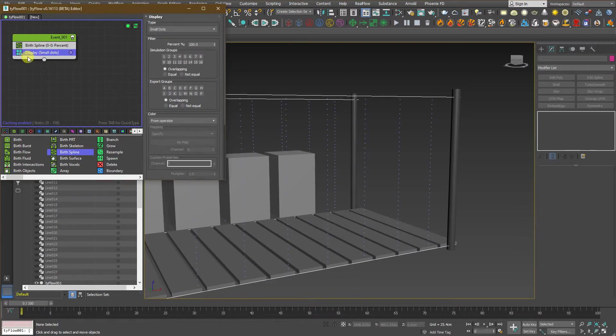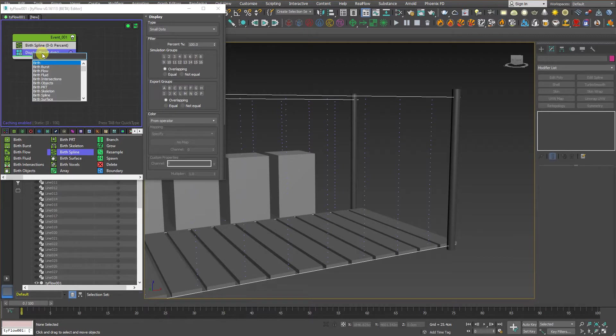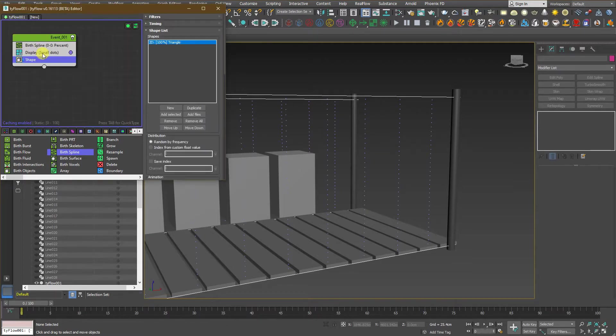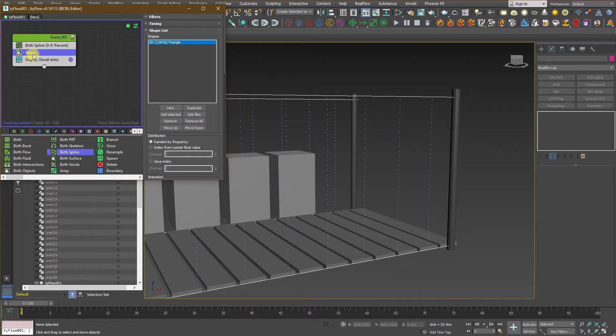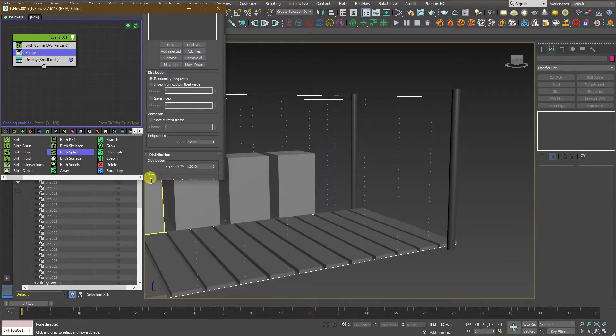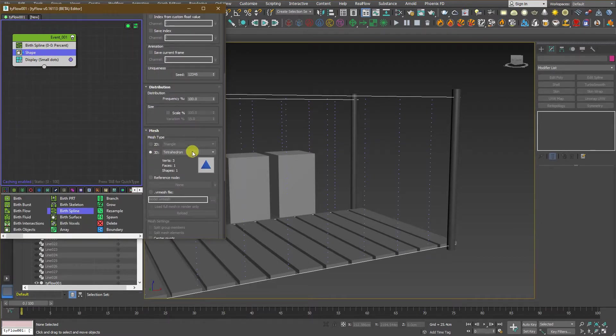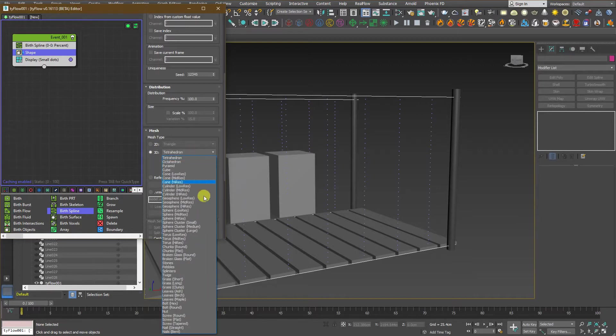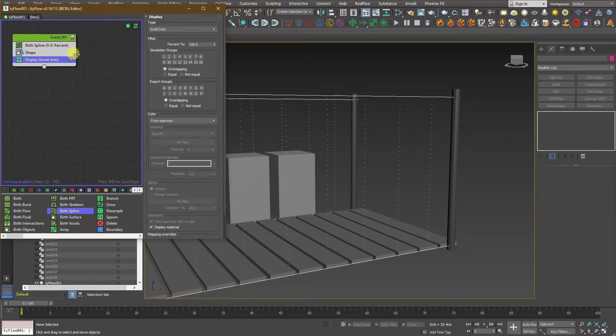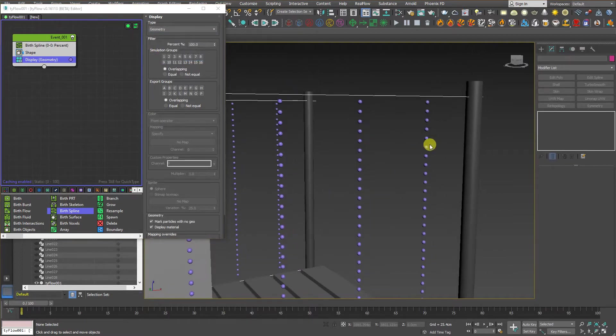Second thing, press Tab on the keyboard so we can have the shortcut search to the item that you need to put in the event. So, let's search for a shape. Add it to the scene and go down to the mesh and we want to make 3D mesh over here and select sphere low resolution.